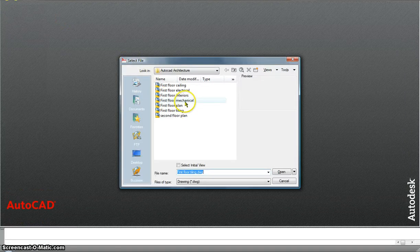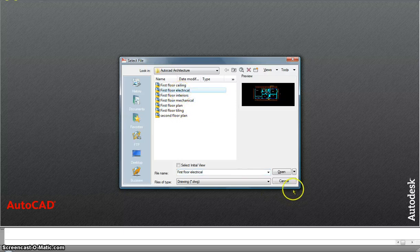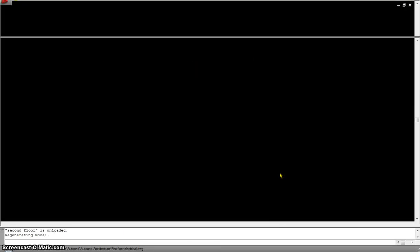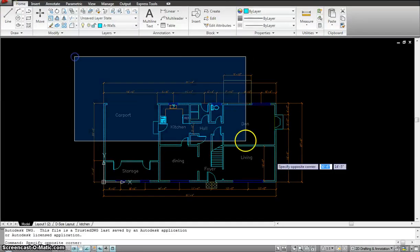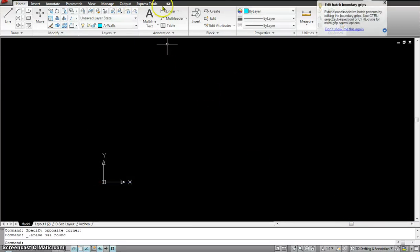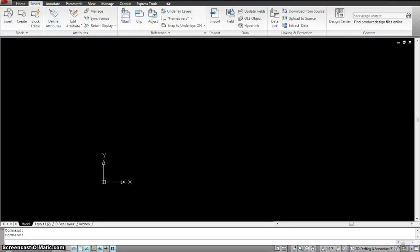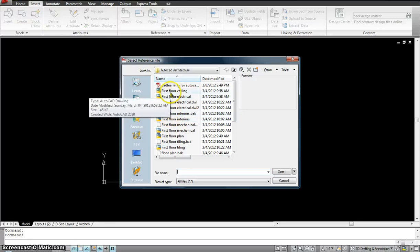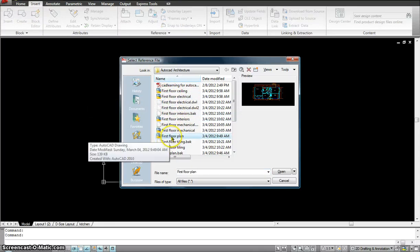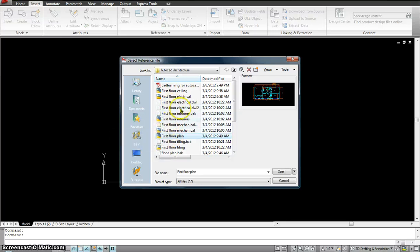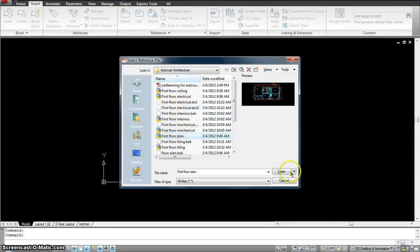Now I'll open the electrical drawing. This is the live drawing we're just using as a template, so I'm going to delete the existing content and xref my floor plan. I go to Insert > Attach and find the original first floor plan. This is the main drawing — if we need to modify it, we modify this one and all the other first floor references get updated accordingly.